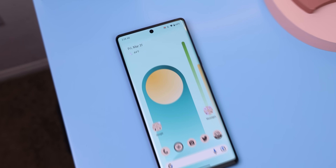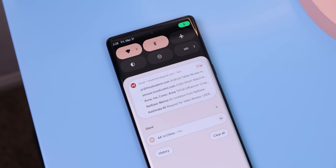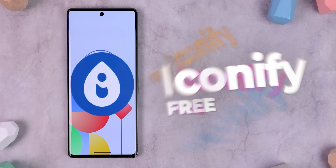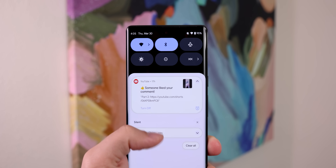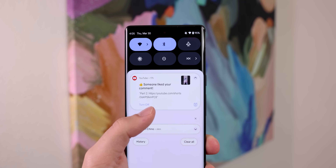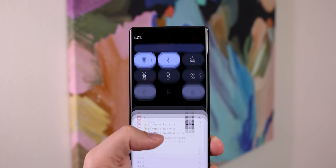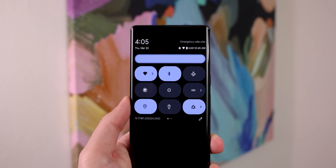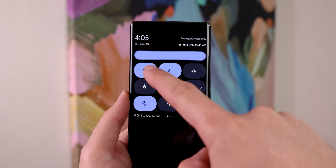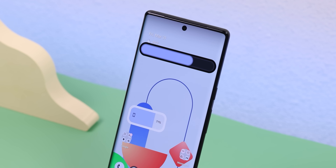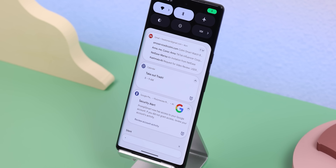If you'd also like your UI to follow its own concepts, download Iconify. It will literally change the look of your Android OS. Just look at how much it changed the quick settings on my Pixel — it enabled three rows of tiles instead of just two, and I changed the look of the tiles, brightness bar, notifications, and background.